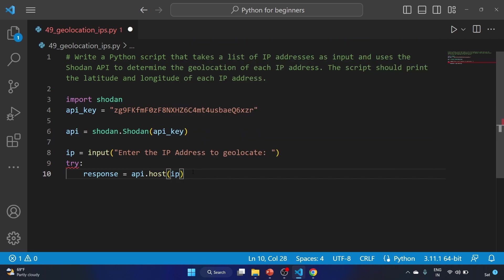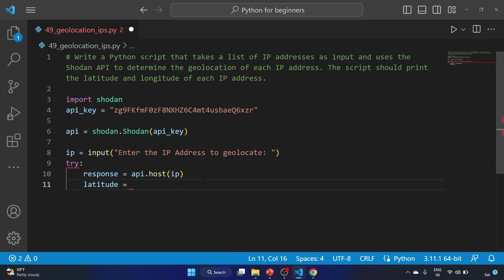This line sends a request to the Shodan API to retrieve the information about the specified IP address and the response is stored in the response variable. After that we'll use the latitude variable.